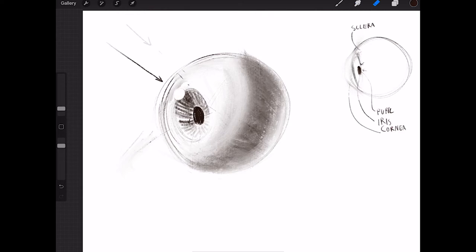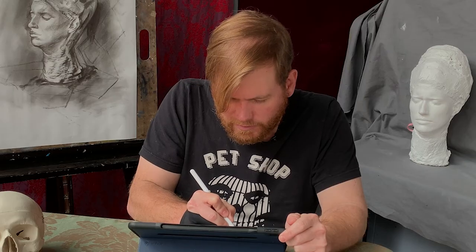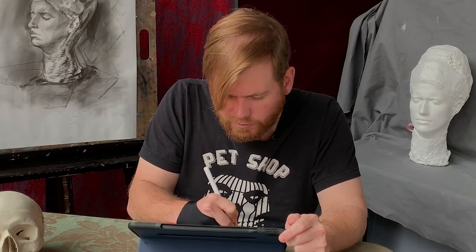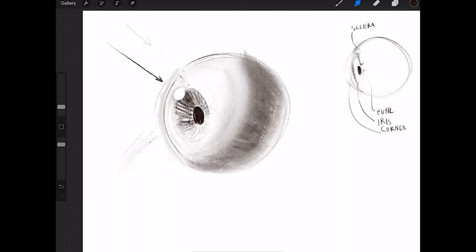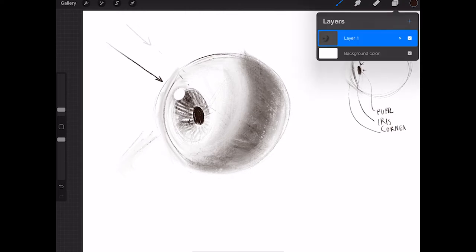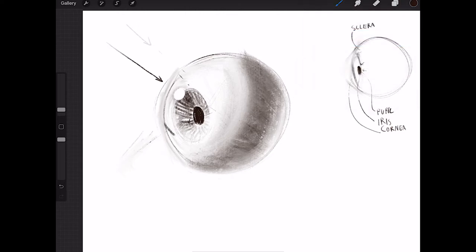I'm going to lighten that up with the eraser tool and just do a little bit of value behind it to give it a sense of contrast, so we can appreciate the true light level of the highlight. We're already getting a sense of what's going on with the eye with just these basic values. The next step is to really focus on the eyelids themselves — they can be positioned all sorts of different ways.